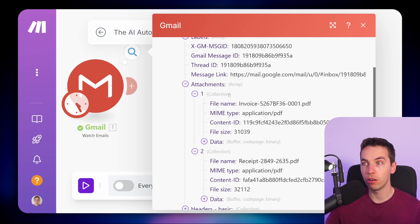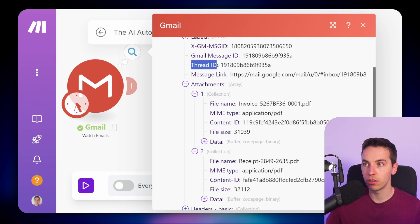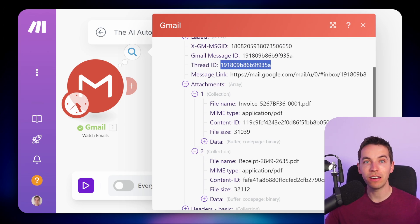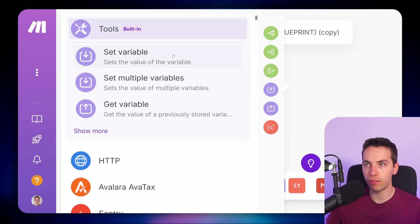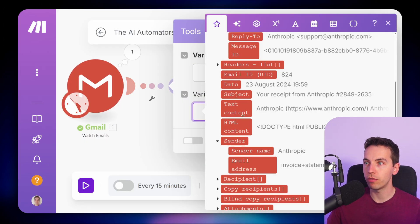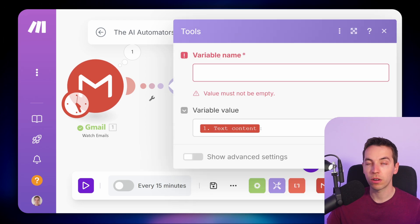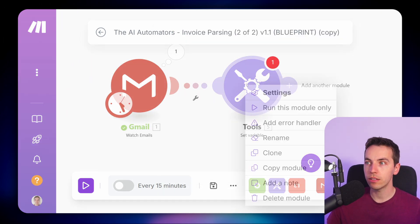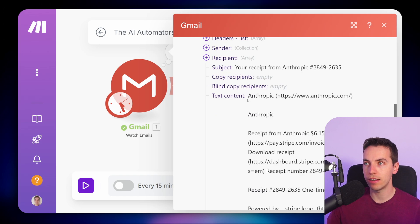To give a quick rundown: a data item is an individual key-value pair within make.com. It's very easy to map a data item from one module to another — for example, in the set variable module, you can very easily map the text content or the subject directly into a variable, because it's a simple data item. Things are a little more complicated when it comes to arrays and collections.